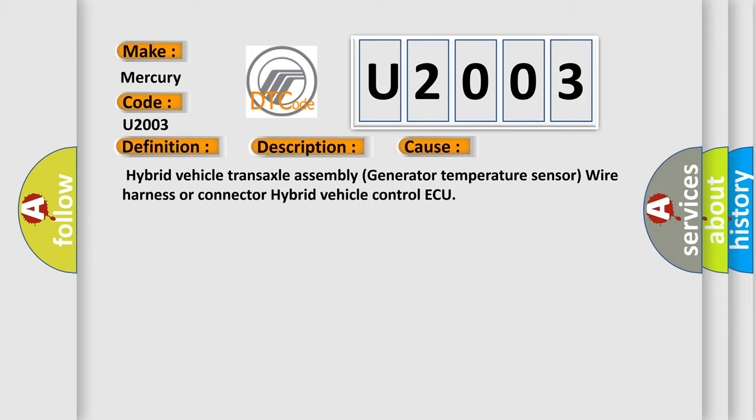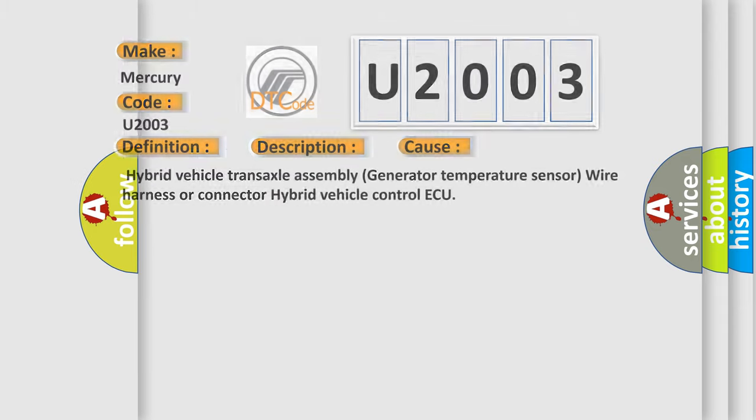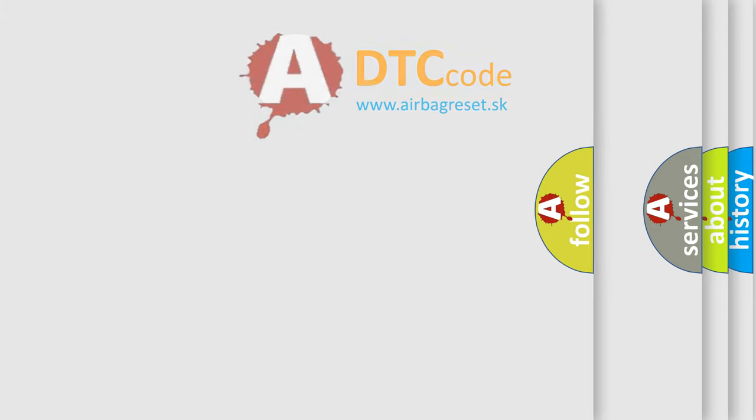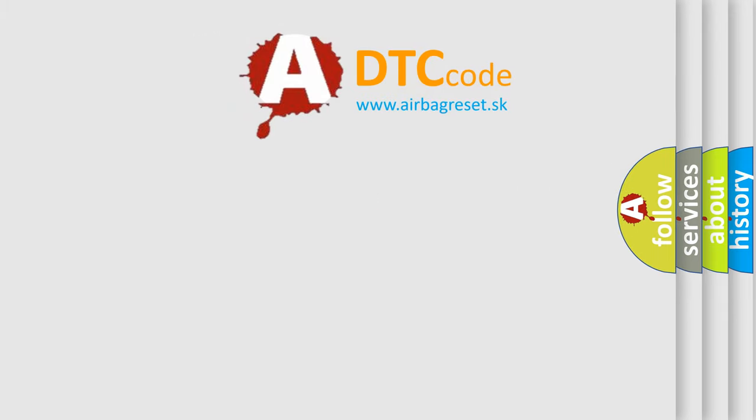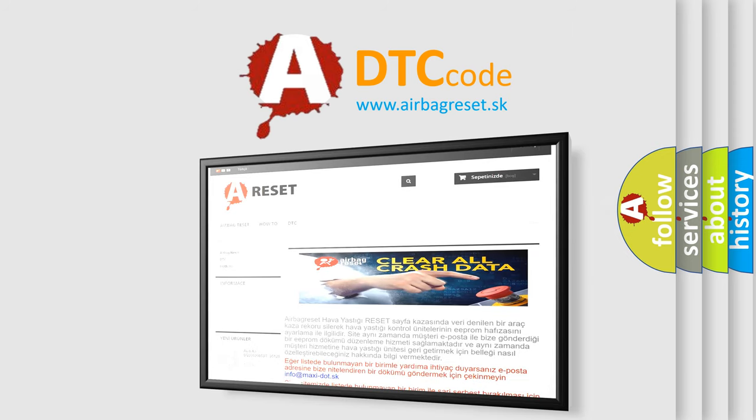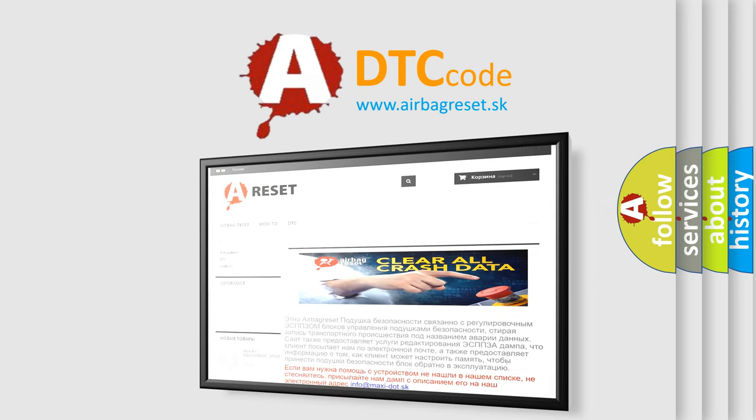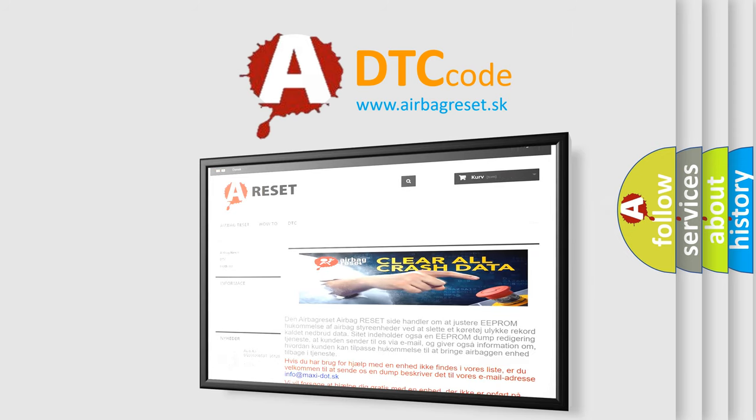The Airbag Reset website aims to provide information in 52 languages. Thank you for your attention and stay tuned for the next video.